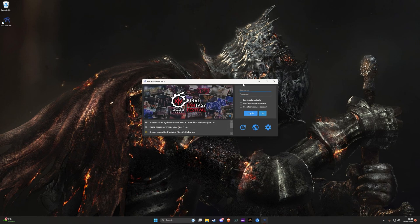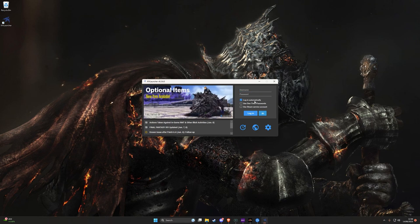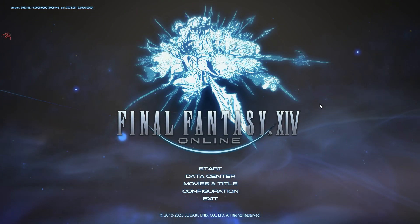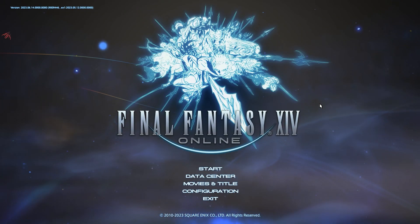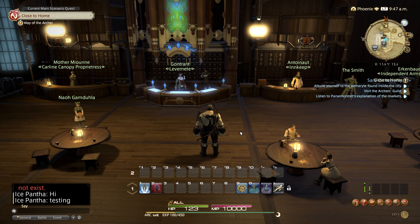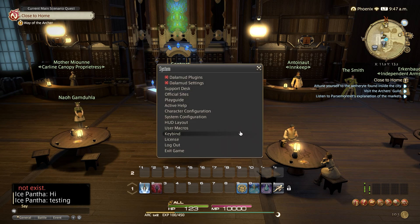Now log into your Final Fantasy account and it should automatically launch the game. If it doesn't, click the launch button. Now that we have managed to install the Dalamud launcher and get into the game, we need to install the text to speech plugin within the Dalamud plugin menu.